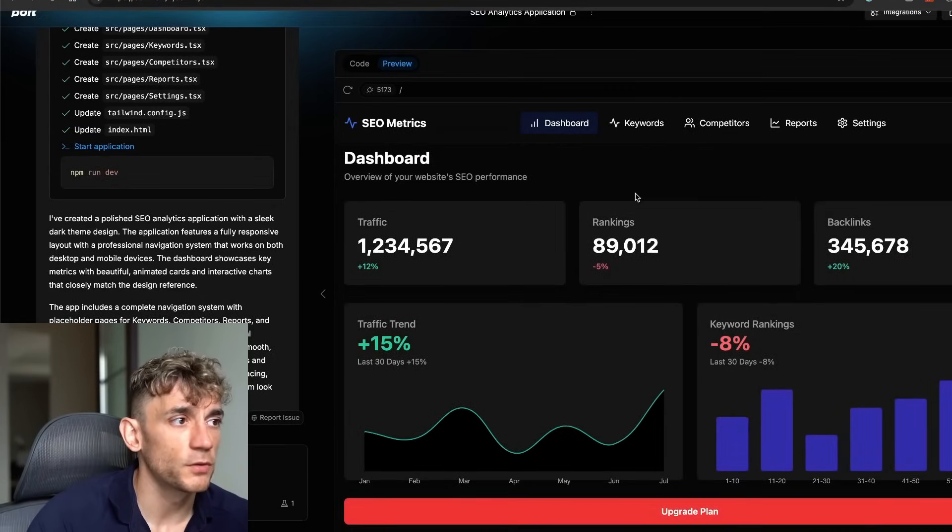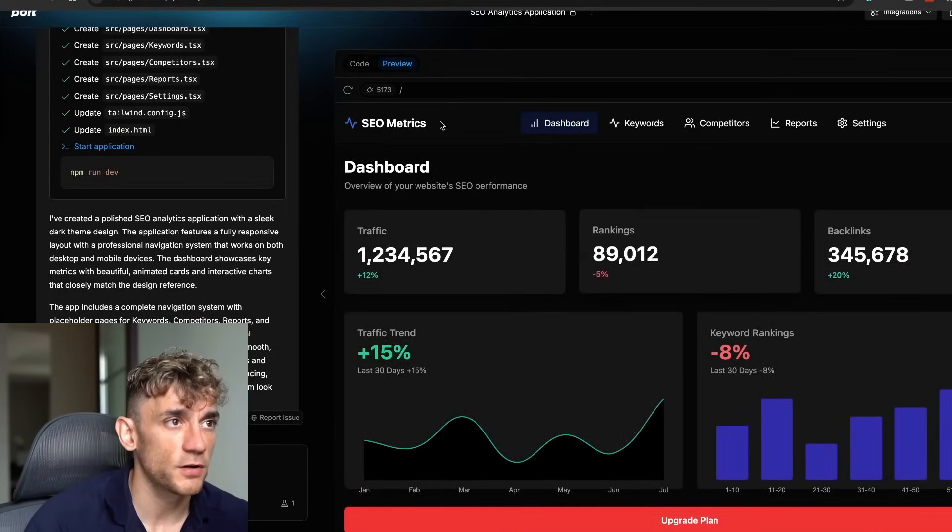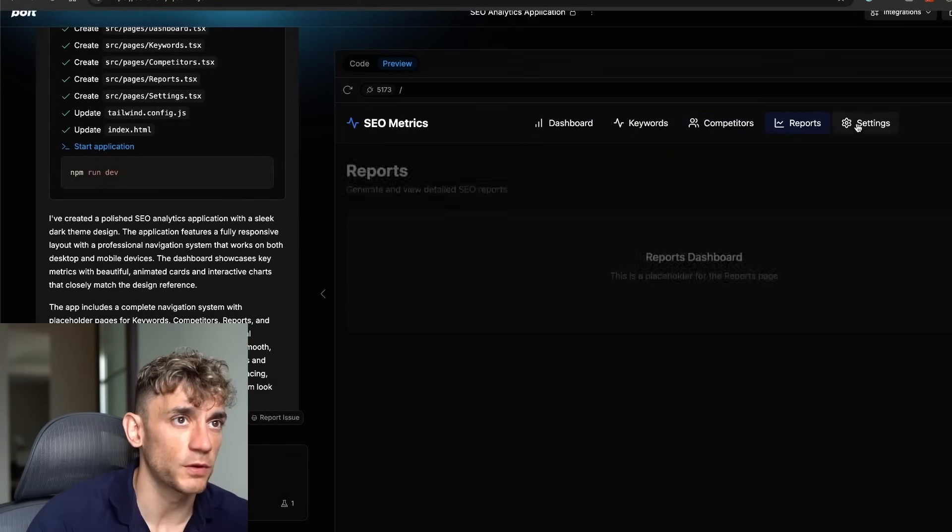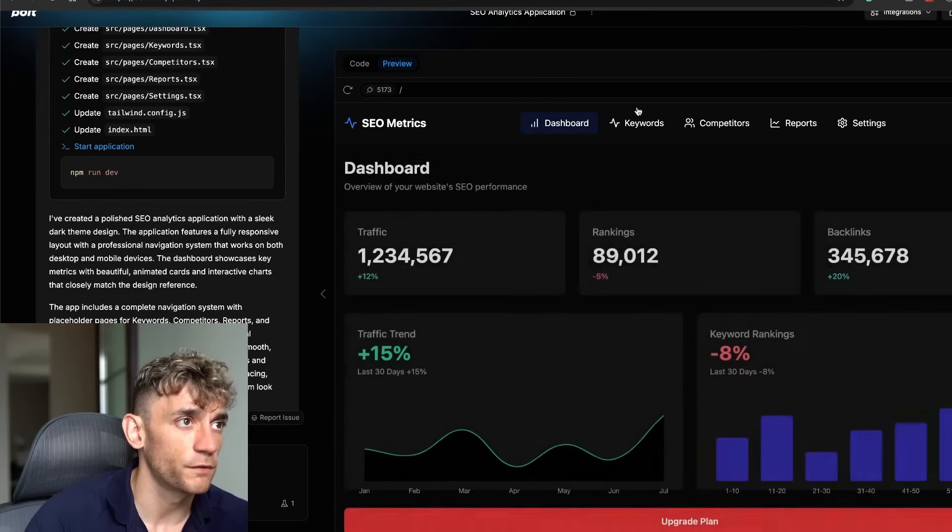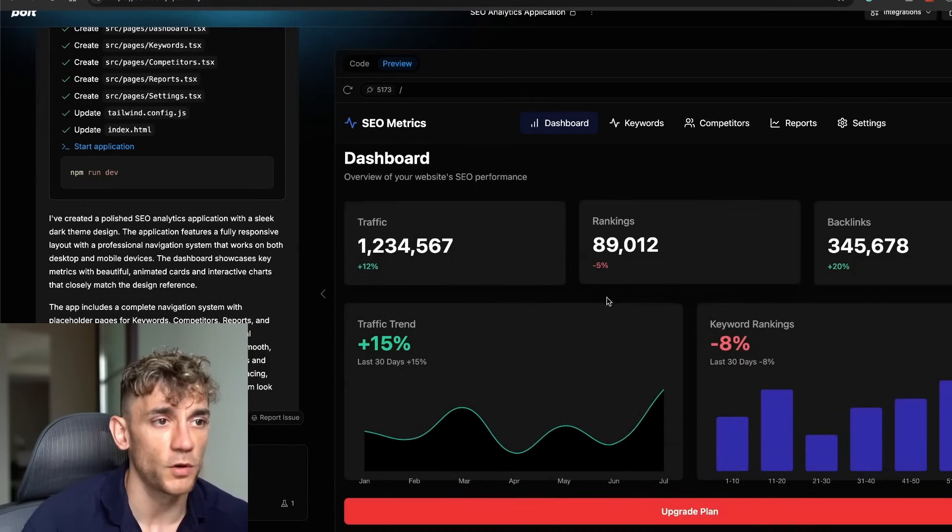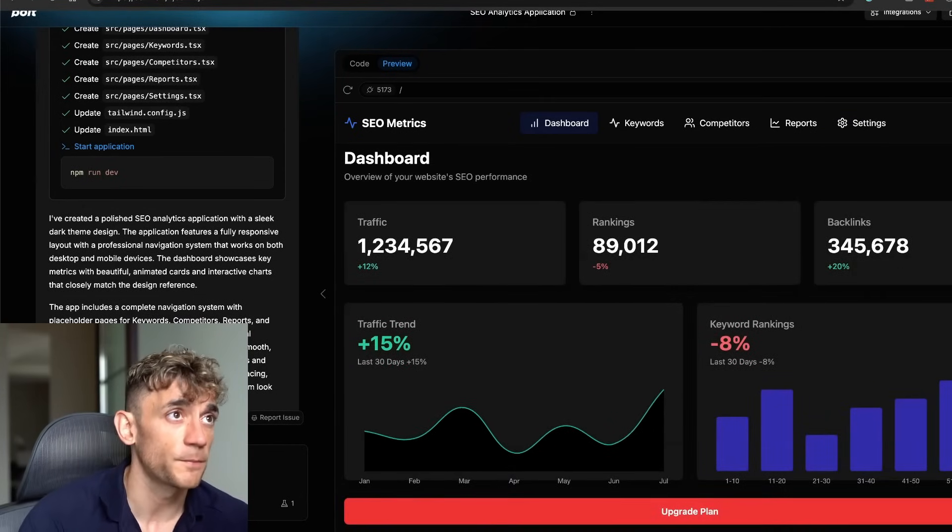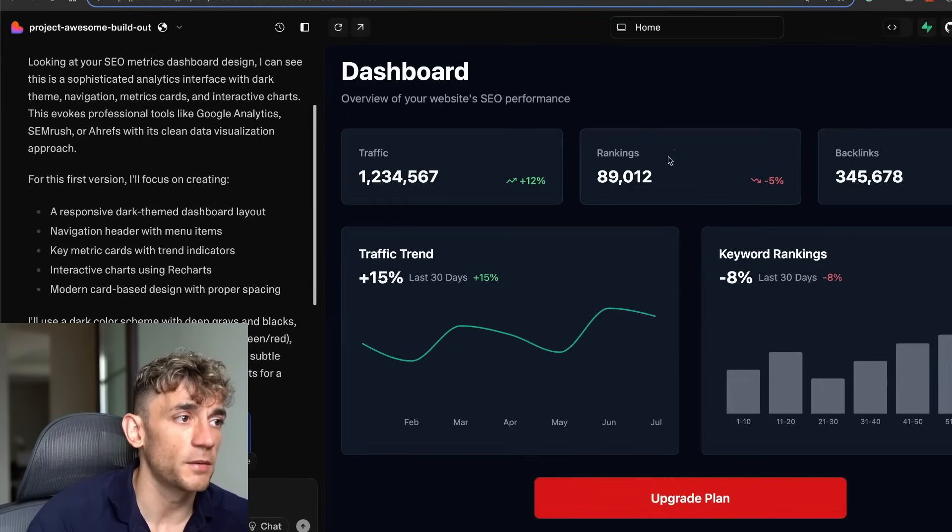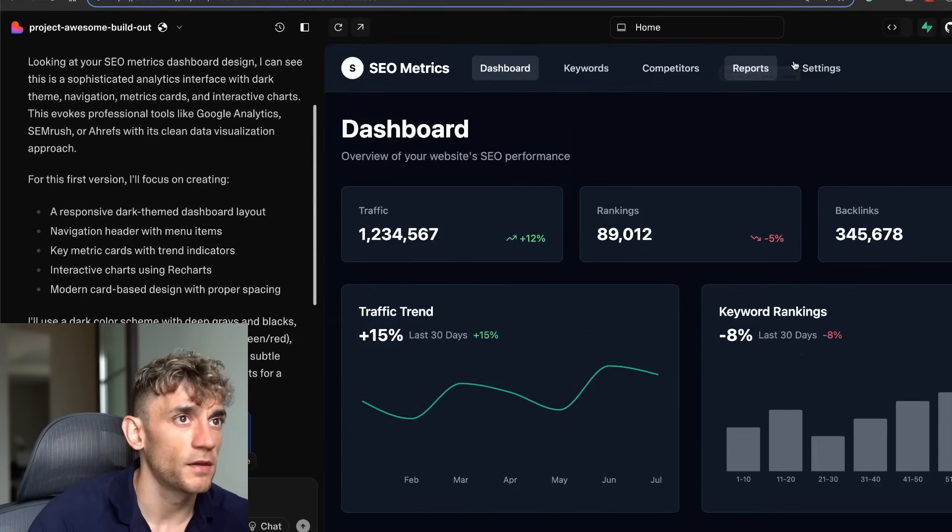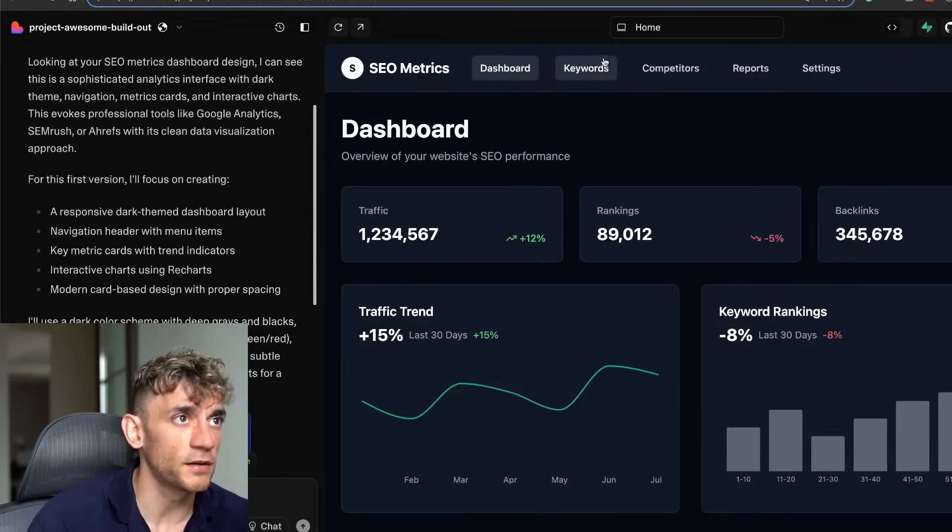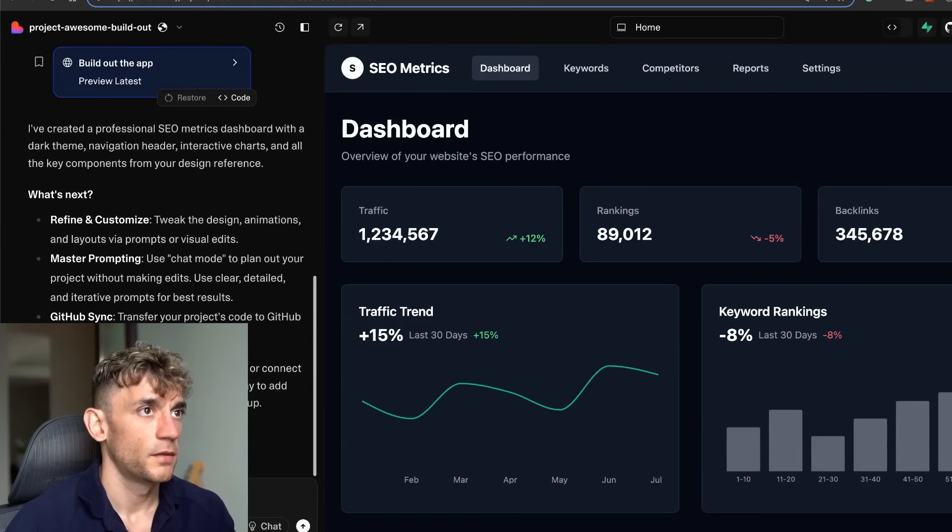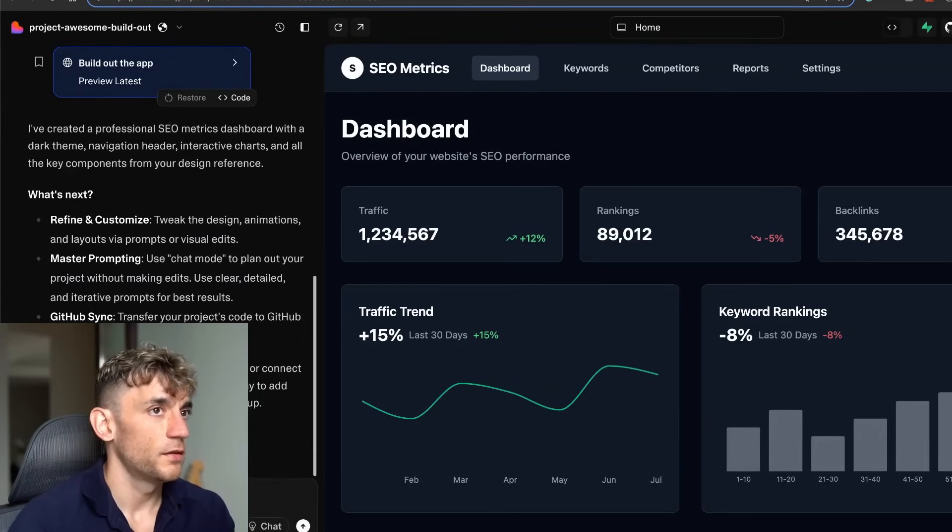If I click on this and this, it doesn't really work. Inside bolt.new, it's taken that screenshot and then actually built it out. So we can flick between the tabs and we've got the front-end based on what Stitch gave us, and then also the same inside Lovable. You can just build out each page.